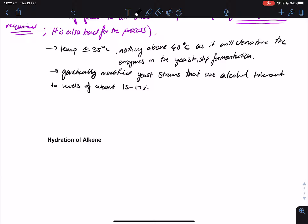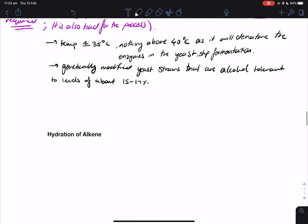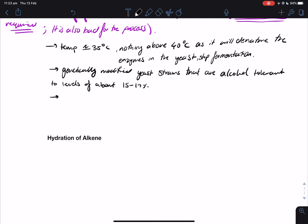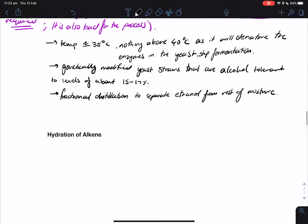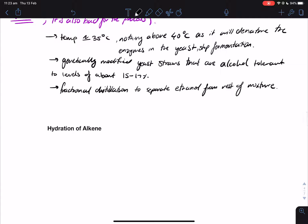So after we do the fermentation and we have about 17% ethanol, how do we separate the ethanol from the rest of the solution? We actually use fractional distillation to separate ethanol from the rest of the mixture.